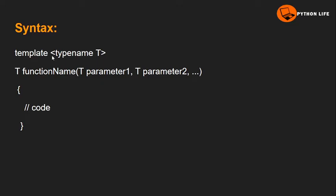This is the syntax for the function template. We write 'template' followed by 'typename T', where T is a template argument. T and A are template arguments, meaning different data types can be accepted.